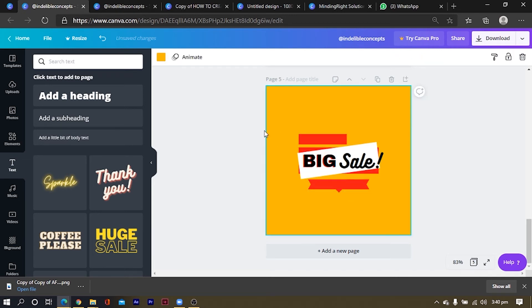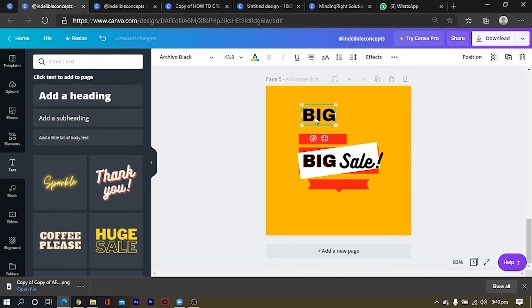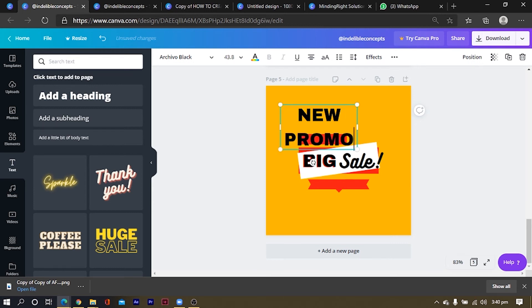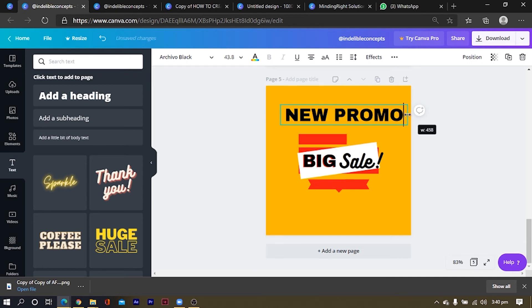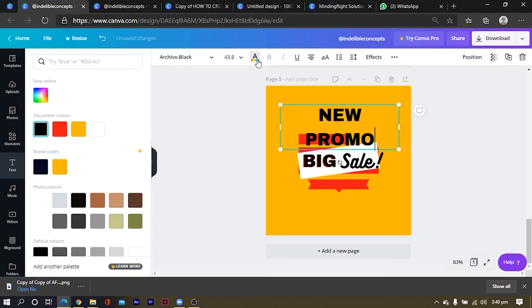Then what I am going to do now is that I am going to duplicate this. Okay. And I would say, New Promo. Okay. You can use any word at all, but I'm going to use this. And I'll make this white.